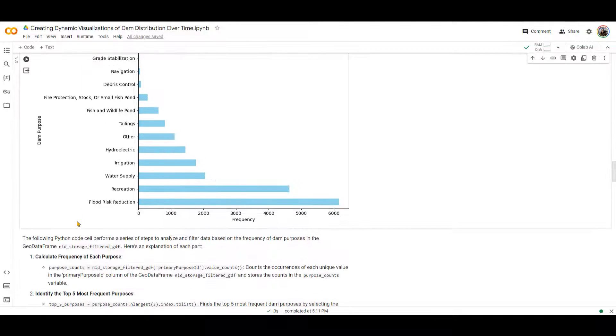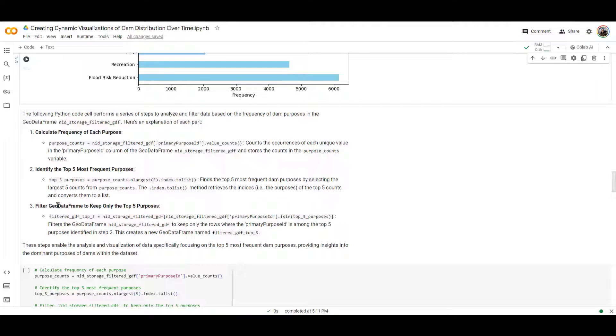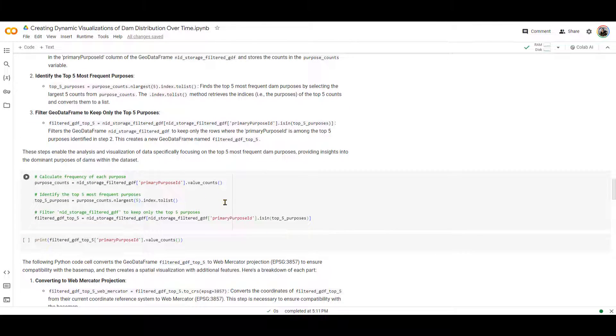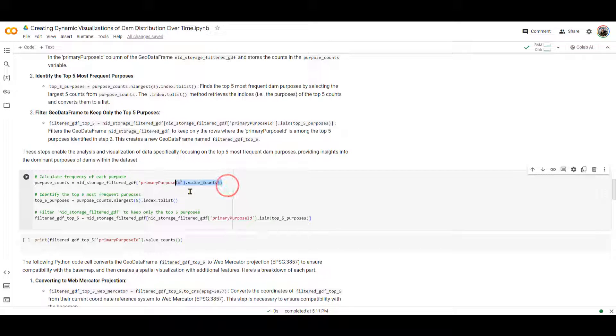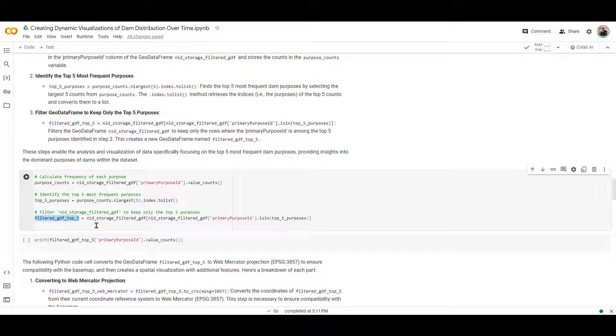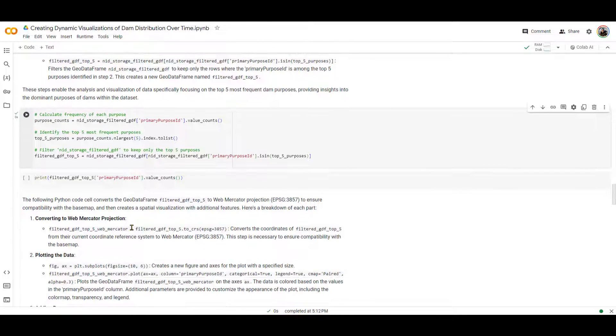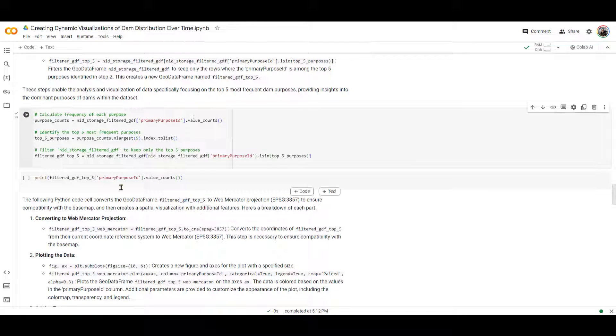Now, we are going to write a code that selects the top five most frequent purposes for us. So it's actually pretty easy. We have done this before. Now, we are going to make sure that we are selecting from our geodatabase only to filter it to have the top five purposes using this line over here. So I'm going to run that.